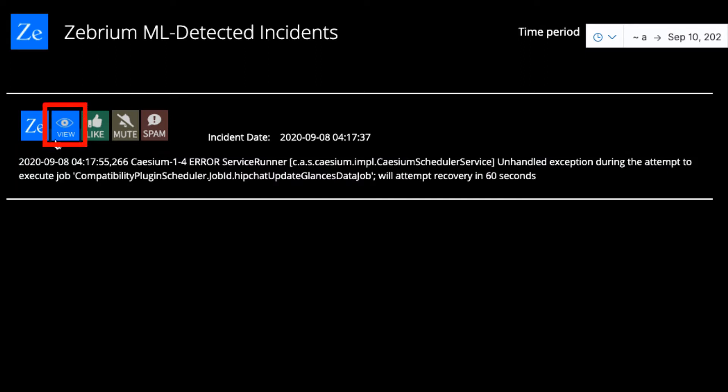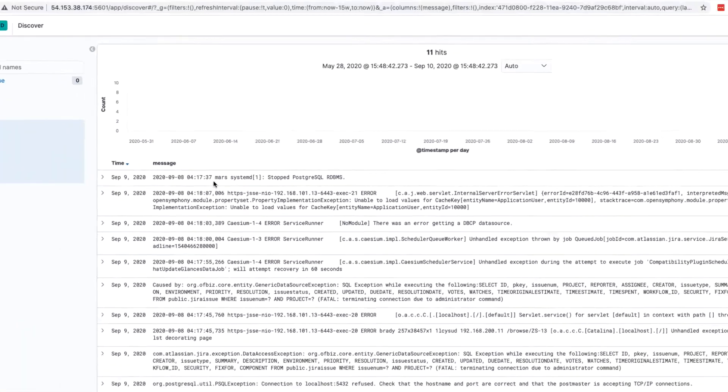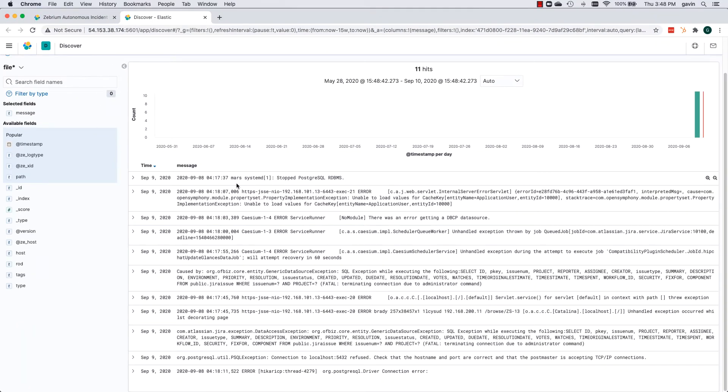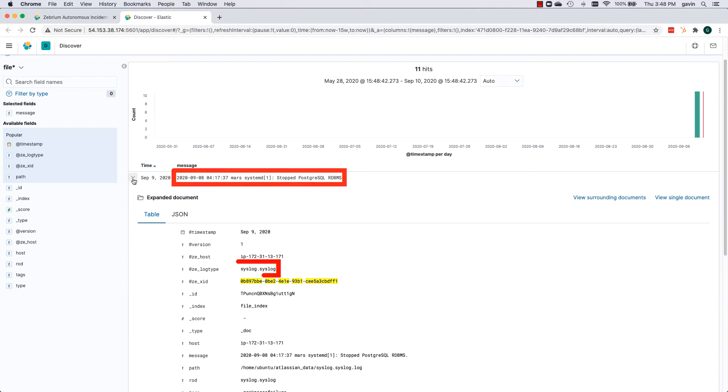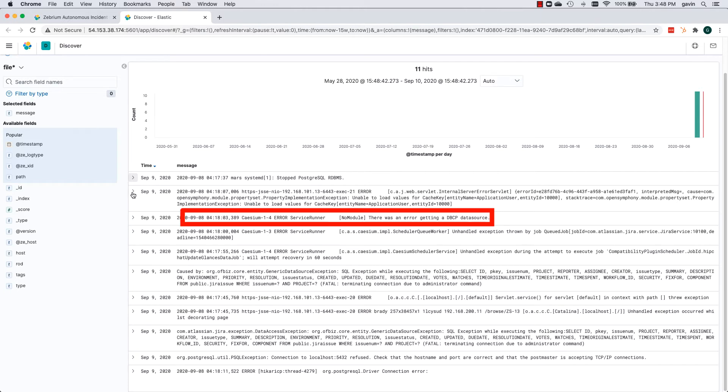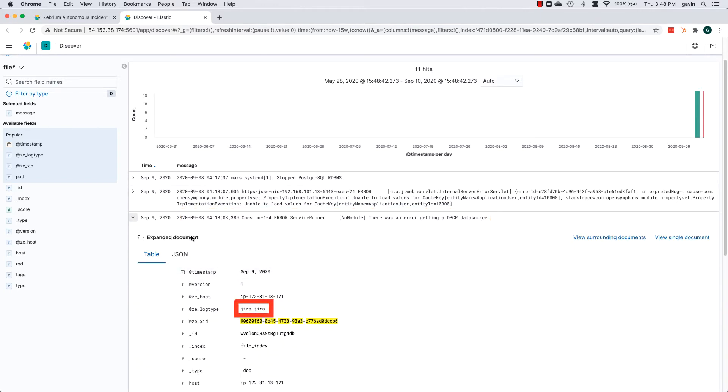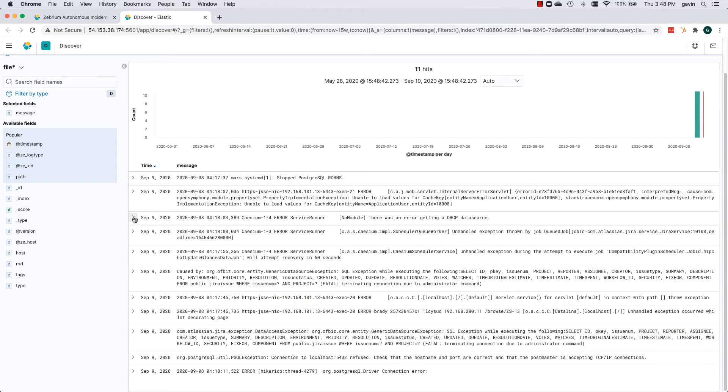Let's click View to see more detail using Discover. And here's the answer. Postgres was stopped, which comes from a syslog event. And then, a few seconds later, we see that Jira was impacted, trying to connect to the database. And so was Bitbucket.